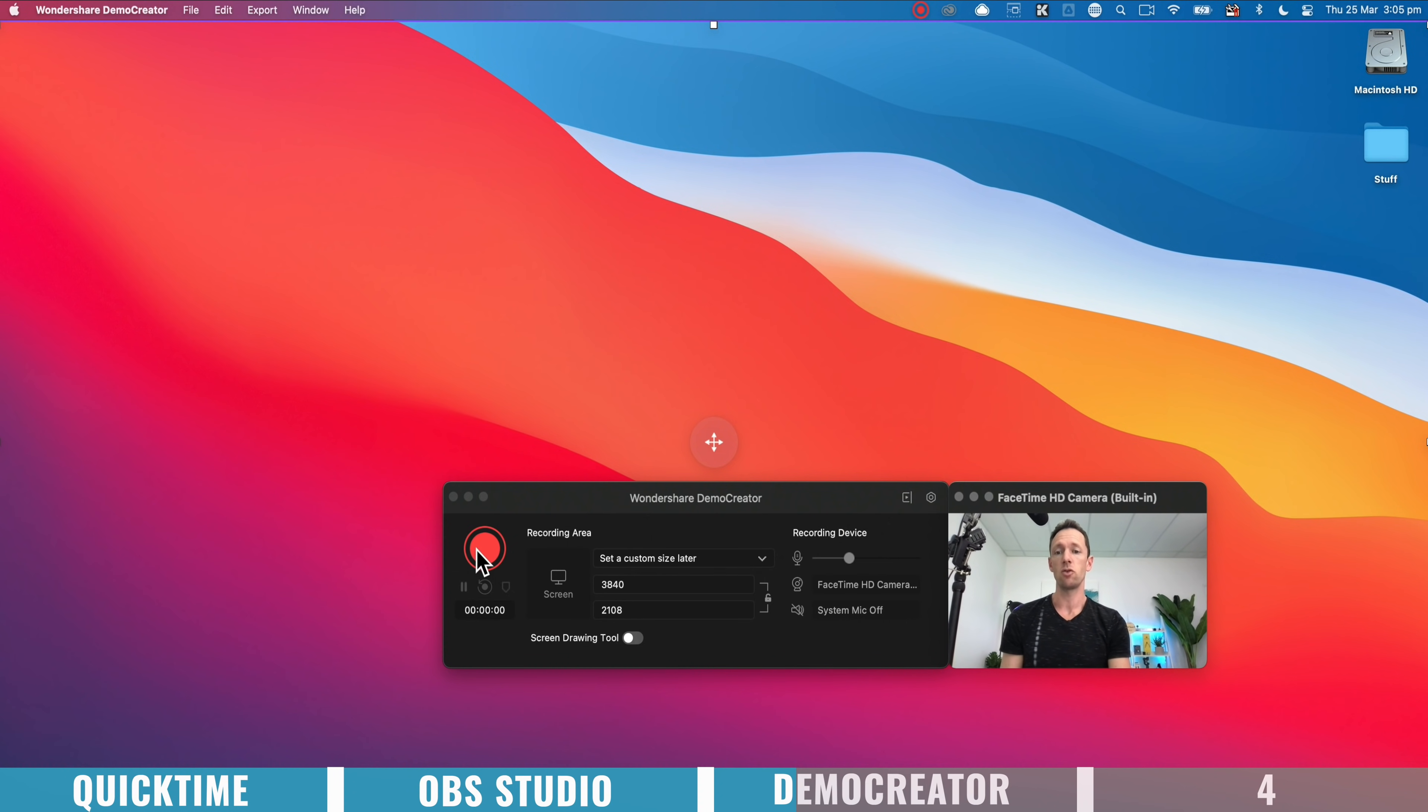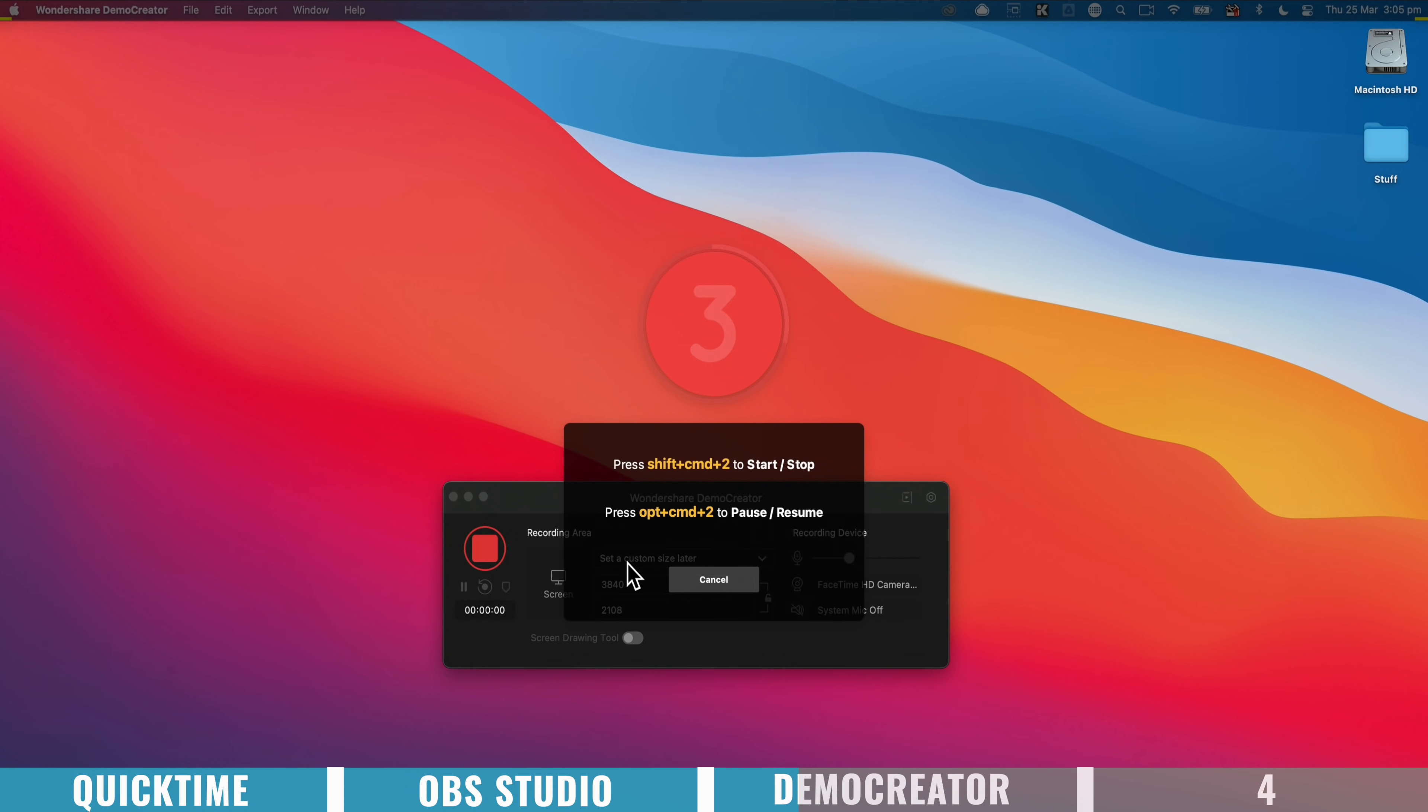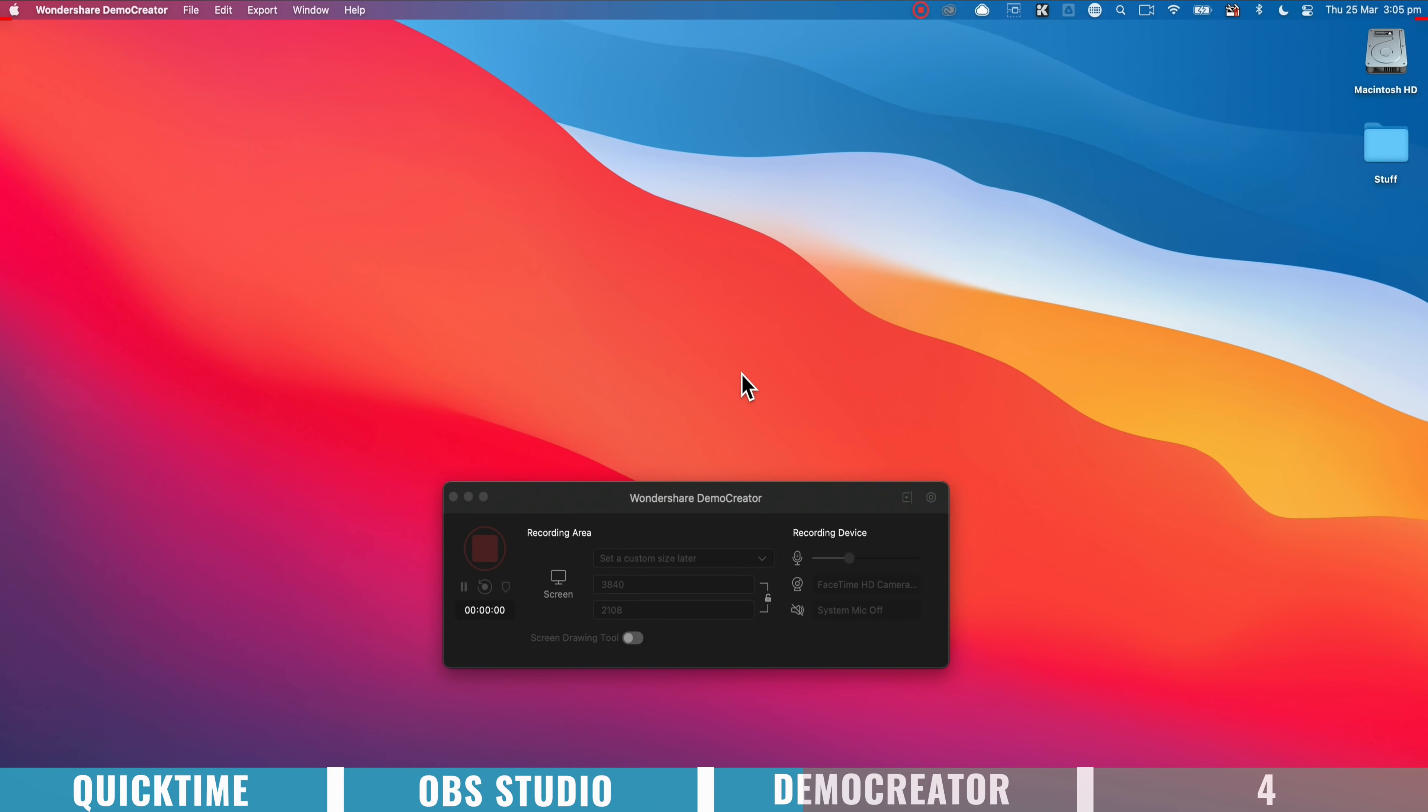Then when you want to record, you just press the little record button here, and we will get a countdown timer from three, and then the recording has started.